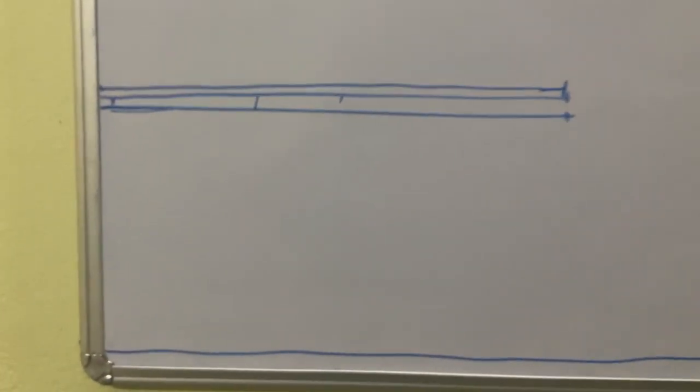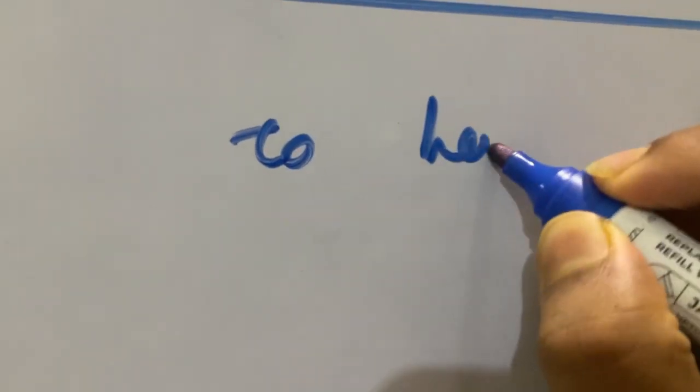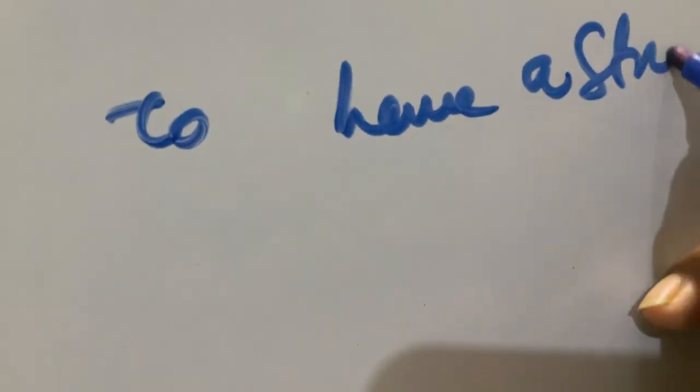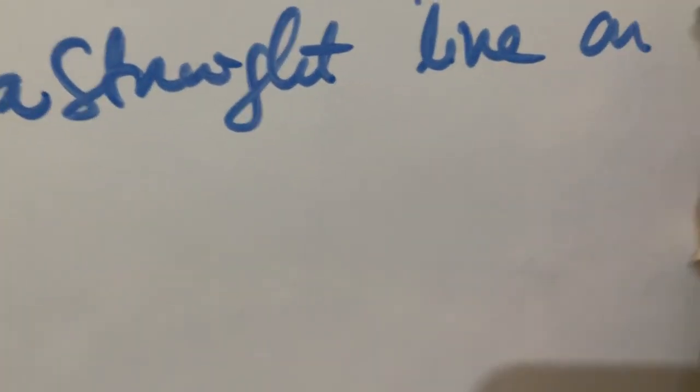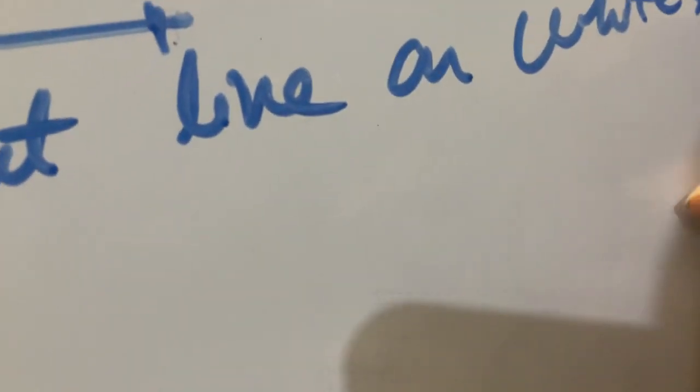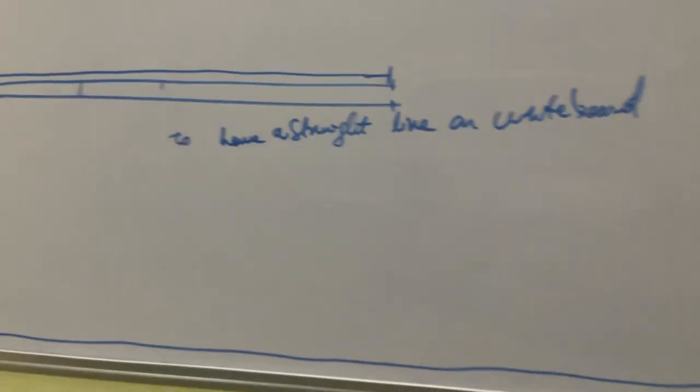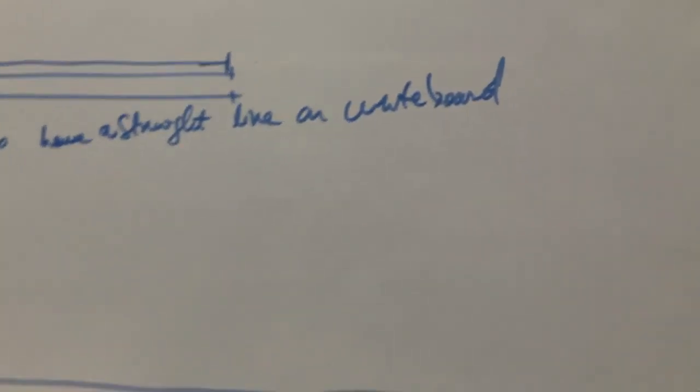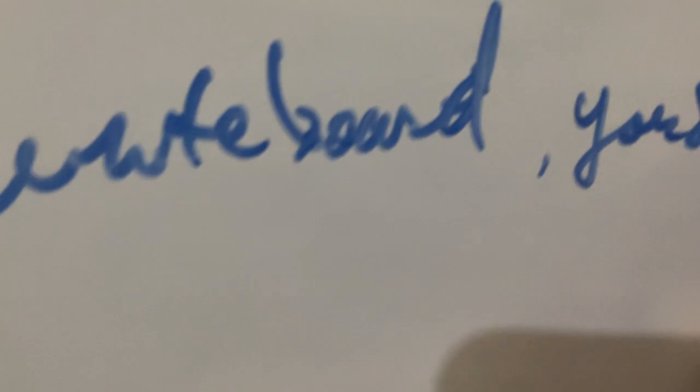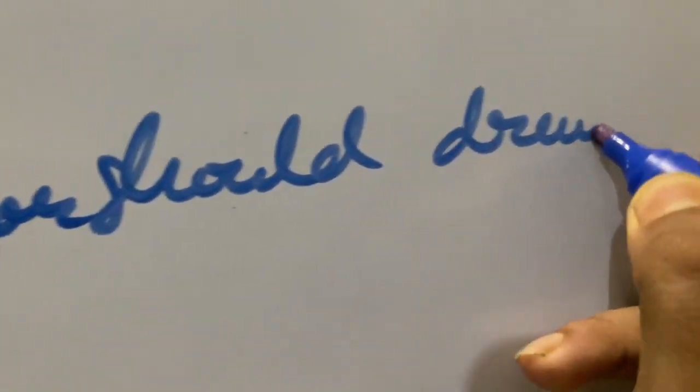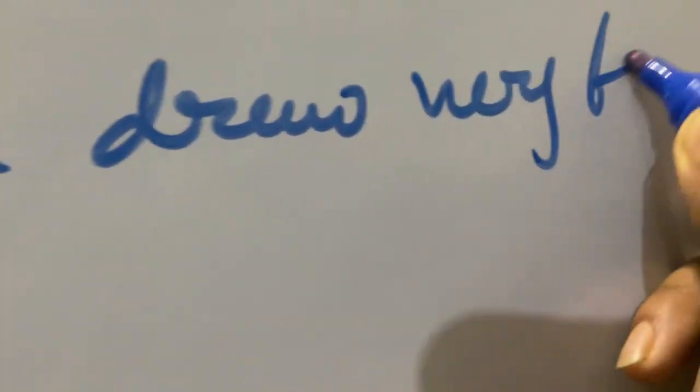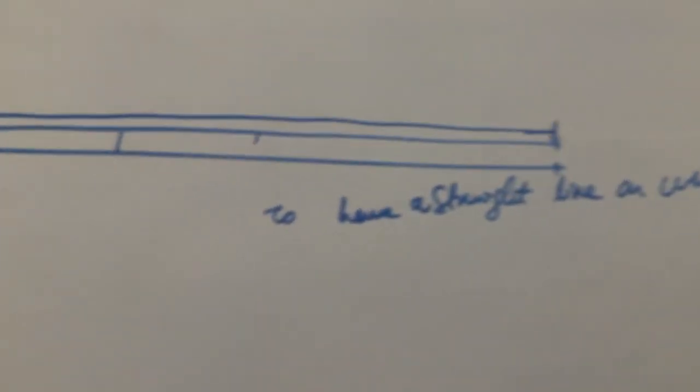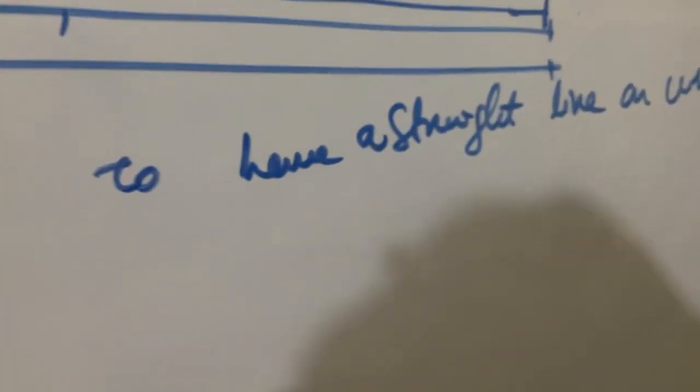So to have a straight line on a whiteboard, you should draw very fast. You have to draw very, very fast in order to get a straight line.